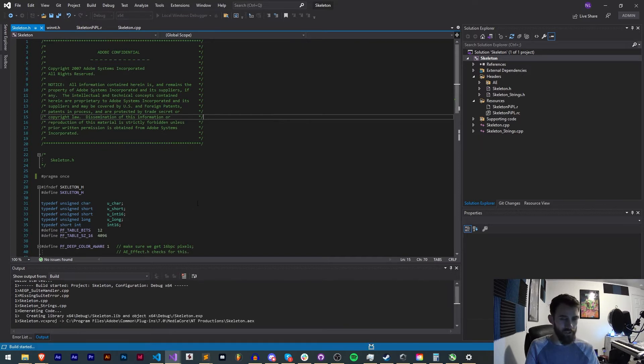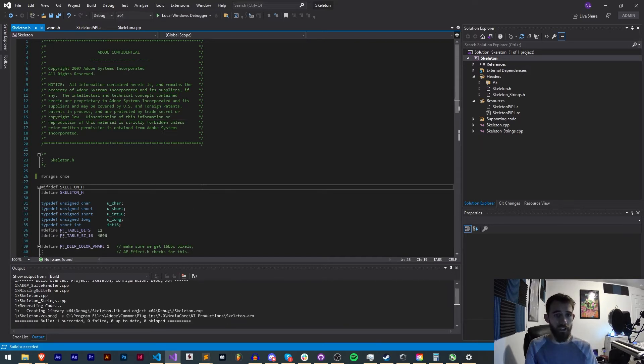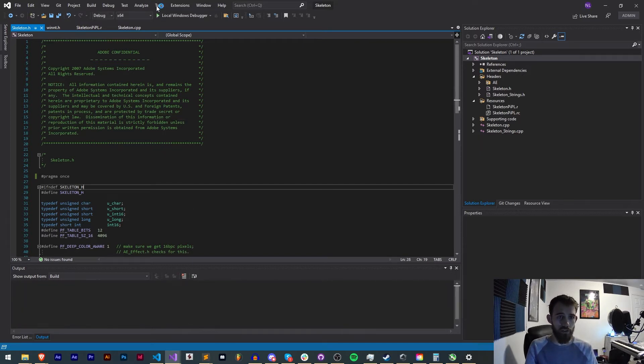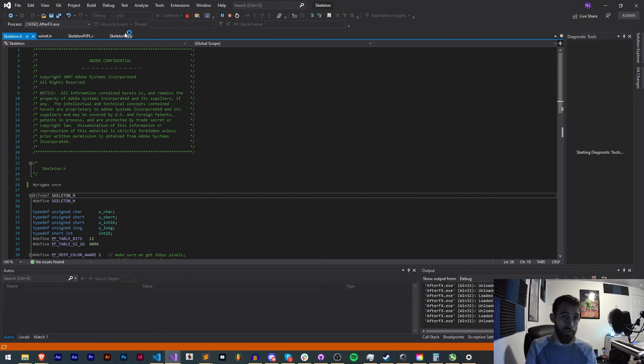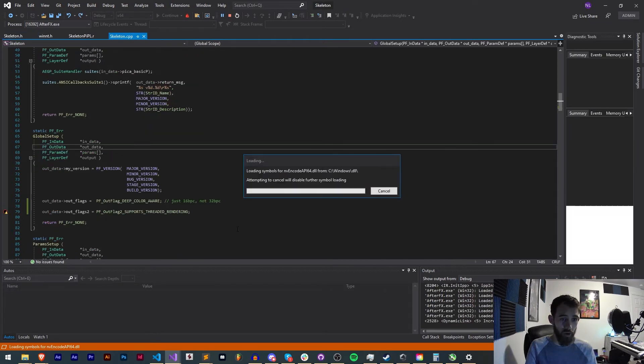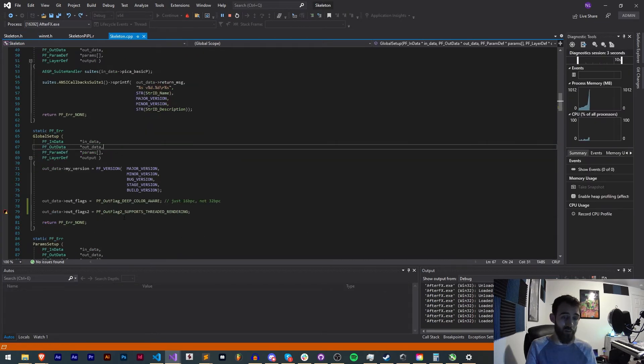Perfect, we just had to change the struct there, make sure it was set to default. Now we can go ahead and run this and hit our breakpoint and get our updated hexadecimal display for our new outflags.